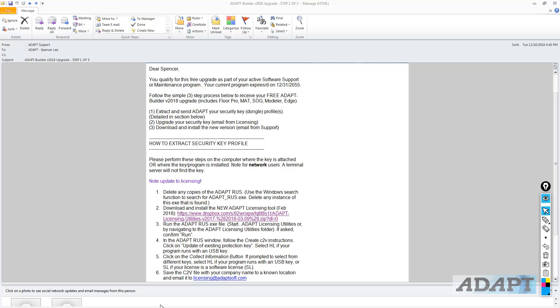This video will walk you through the steps of extracting a C2V file, which is step one of your key update procedure.